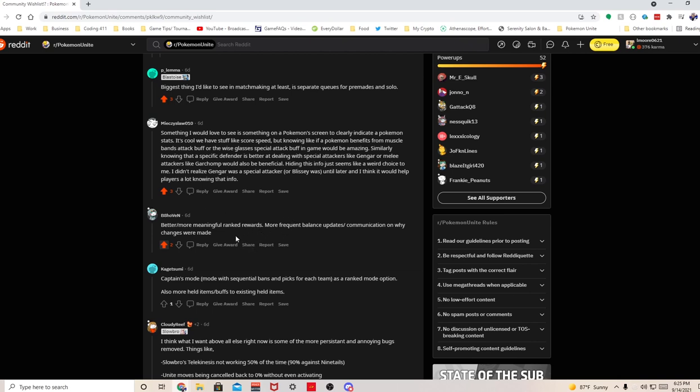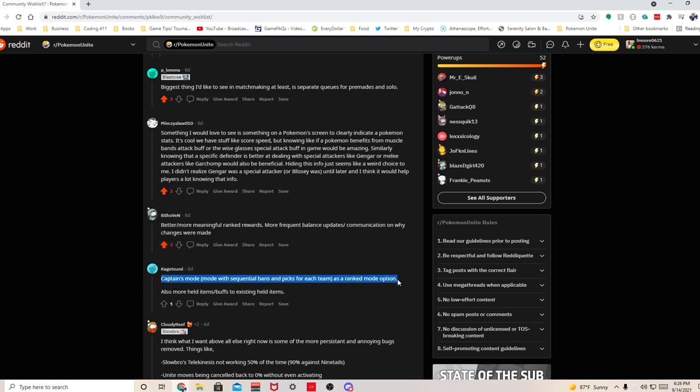Captain's mode with sequential bans and picks for each team as a ranked mode option, also more held items buff to existing held items. Alright, so this guy just wants a draft pick. I don't think anybody that's competitive would disagree with this. This game is in desperate needs of a draft pick. I feel like the meta is very stale right now because everyone uses the same Pokemon.